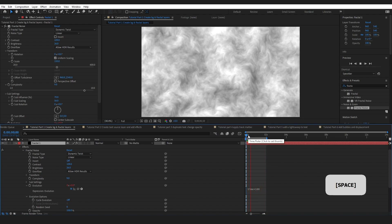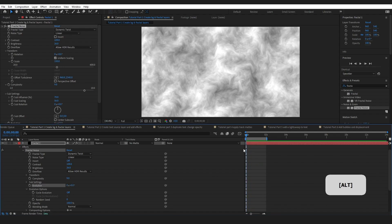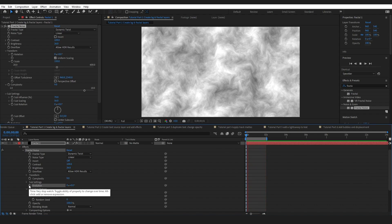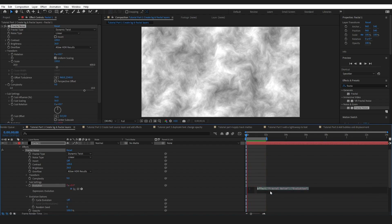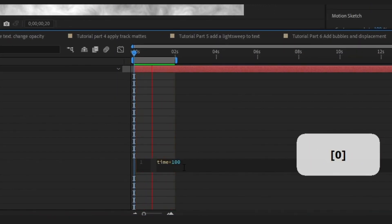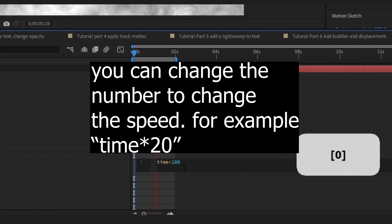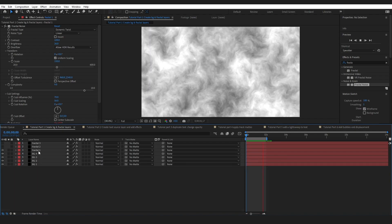On the evolution parameter, there's an expression on all of the fractal layers. This is a quick, lazy way to add movement. If you get rid of it and press play, you can see there's no movement. To add this expression, hold down Alt on the evolution stopwatch and when the expression box pops up, type in 'time * 100', then click off. You'll immediately see quick movement.